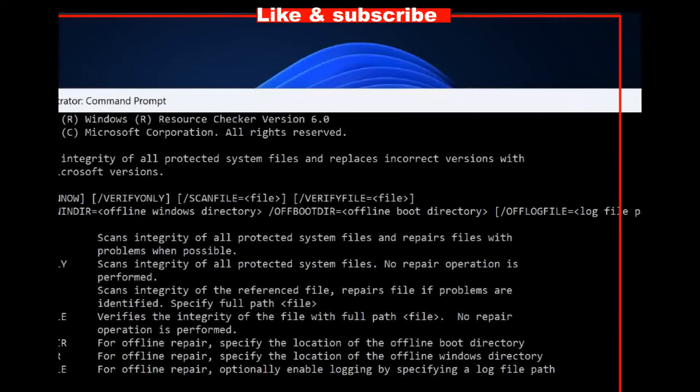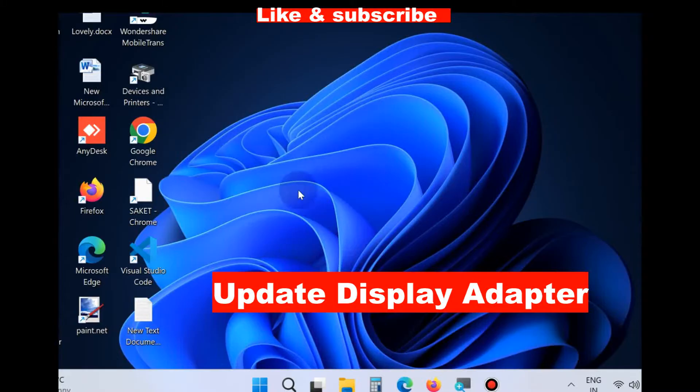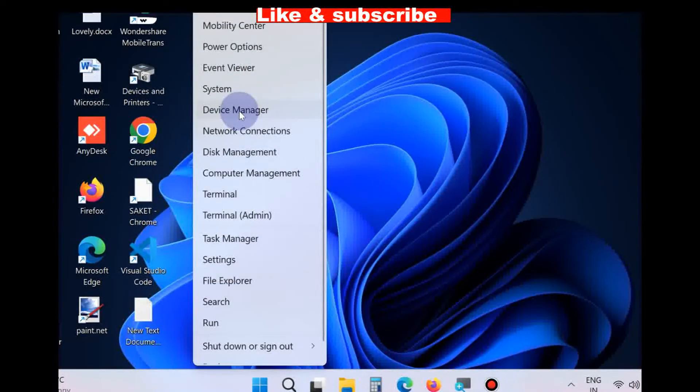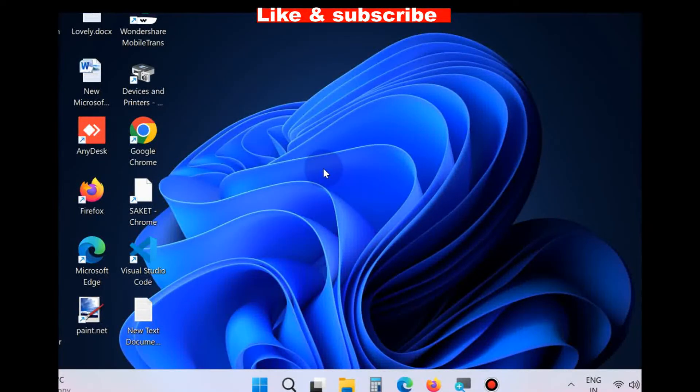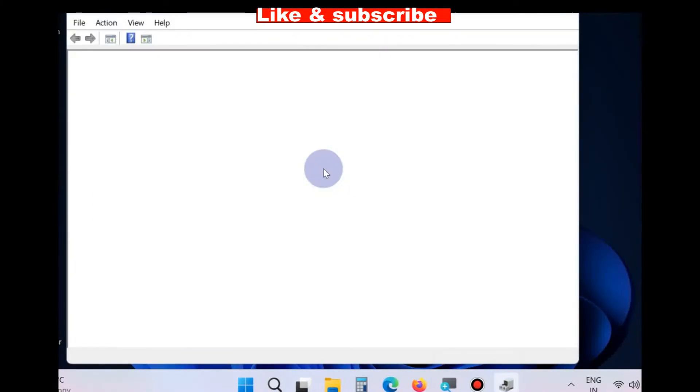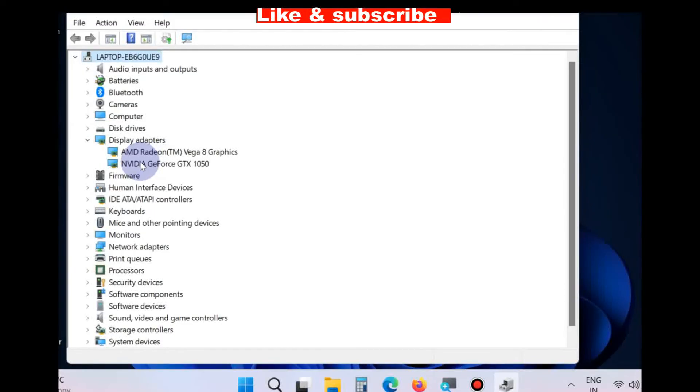And third workaround to resolve this issue is update display adapter driver. Right click on Start button, choose Device Manager and go to Display Adapter section. Right click on your display adapter.